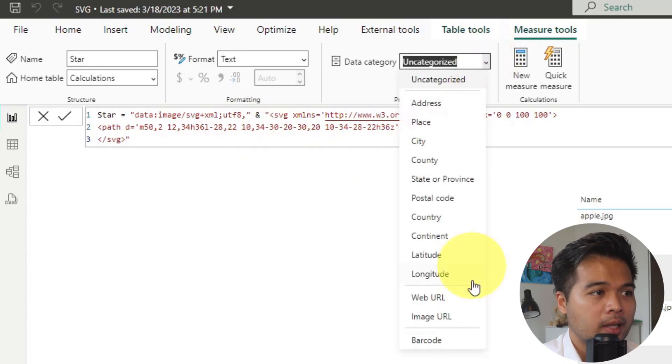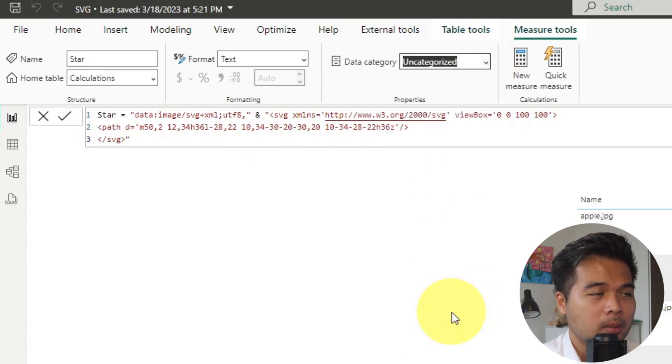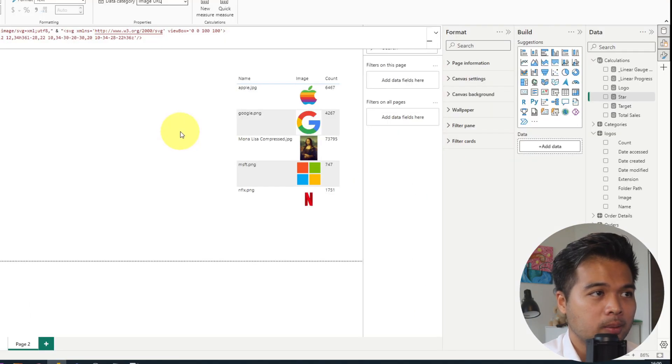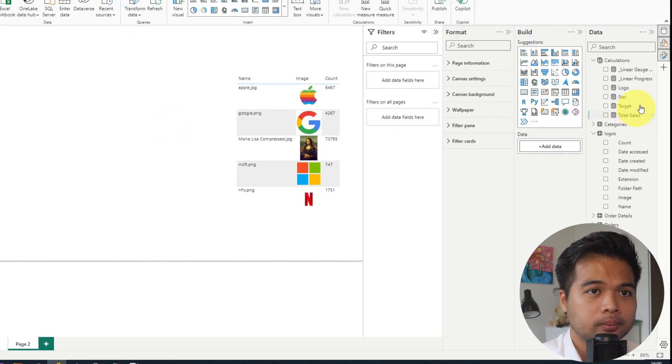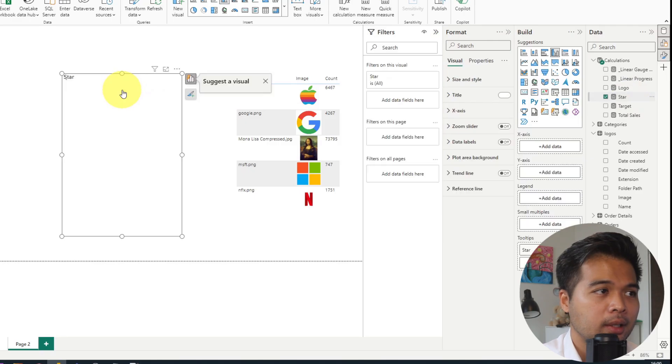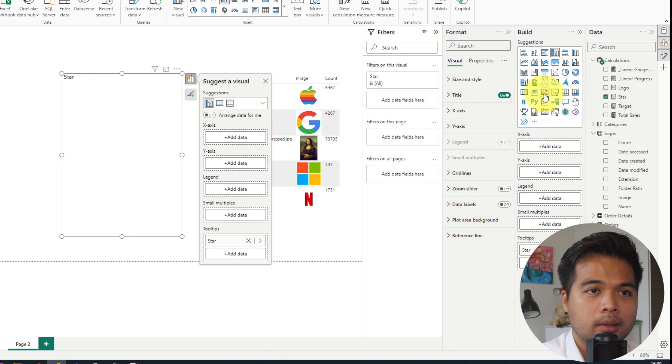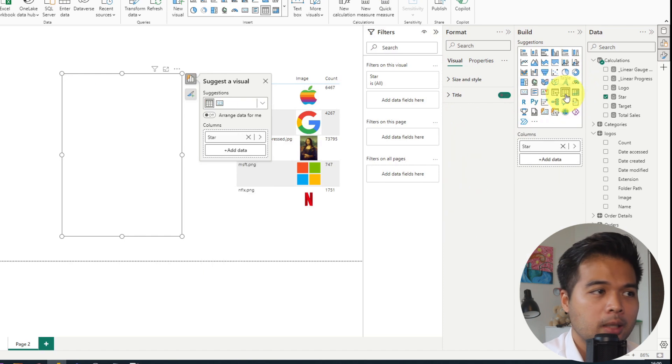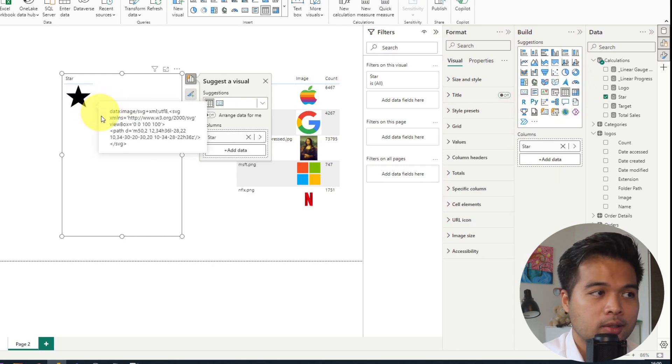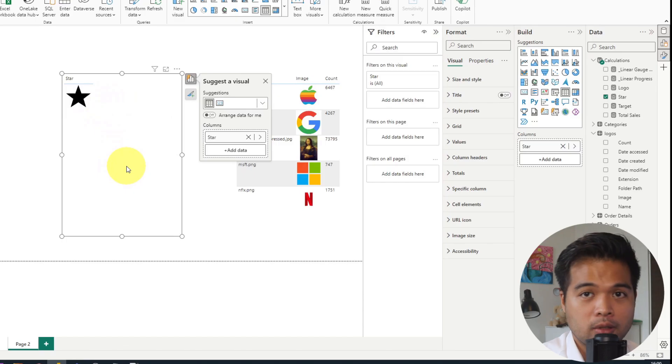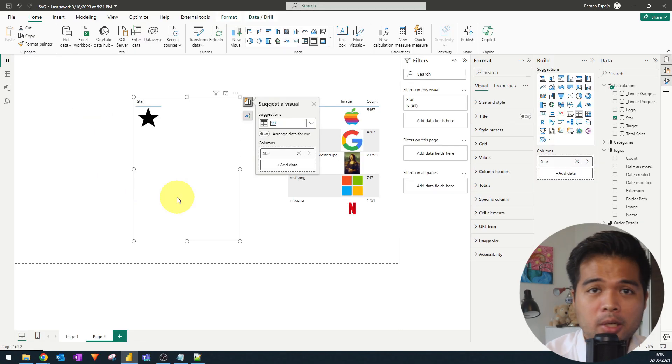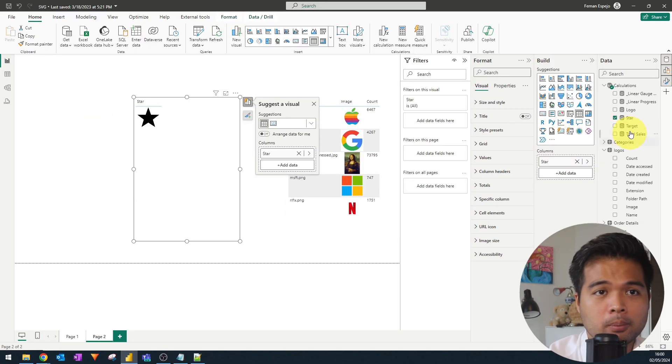So now that we've done that, we just simply need to categorize this as an image URL as before. And now if you put it again in a visual that supports visualizing image URLs, like a table, here we go. So as you can see, it shows us that star SVG. So as I mentioned before, because this file or this code that we have pasted before isn't like base64, where it's just a bunch of random text that you can't really customize.